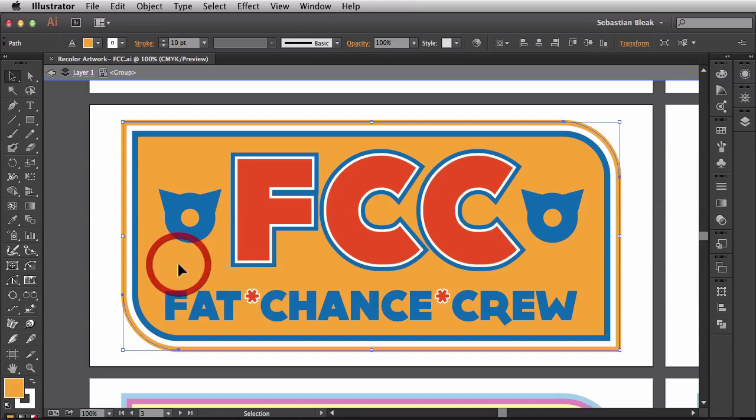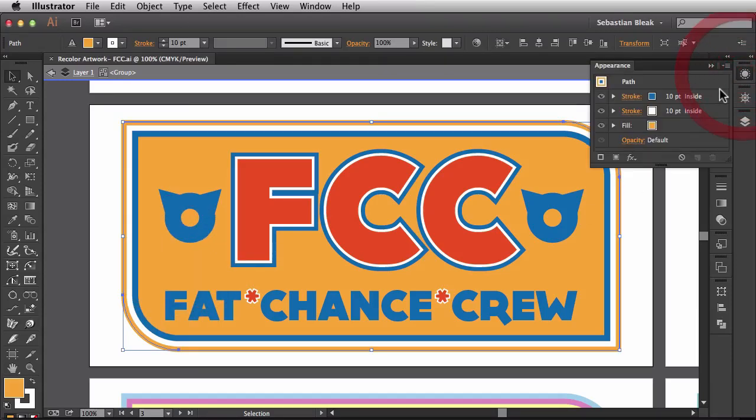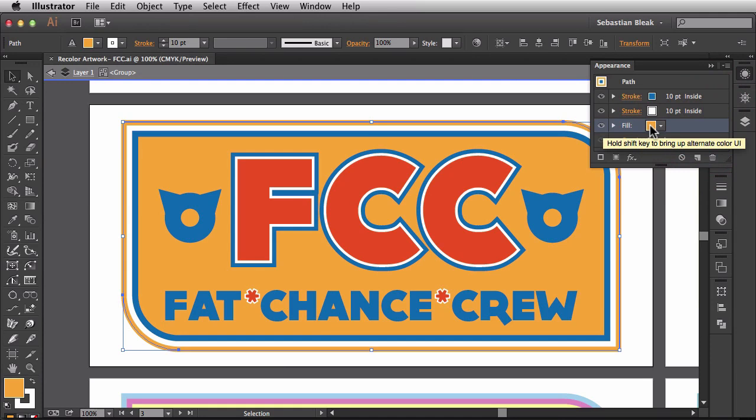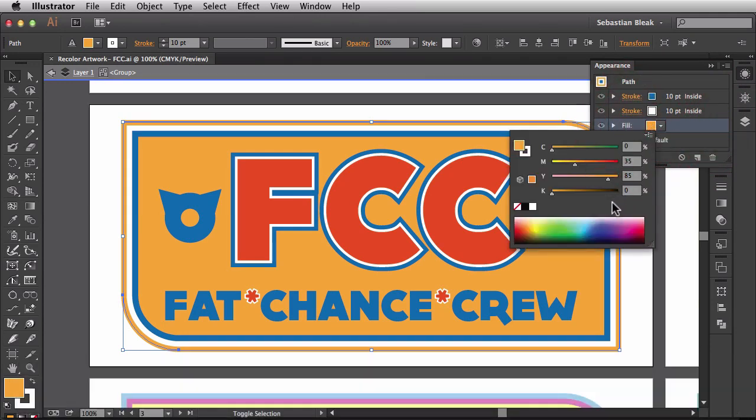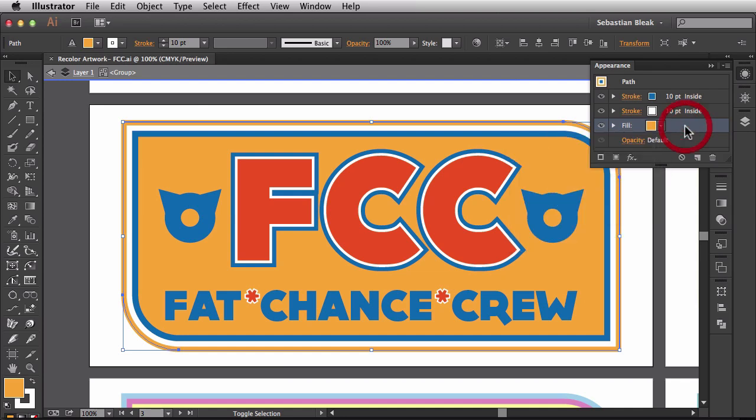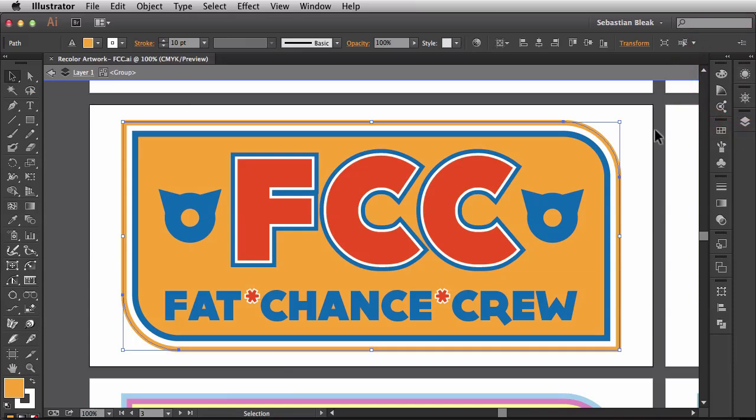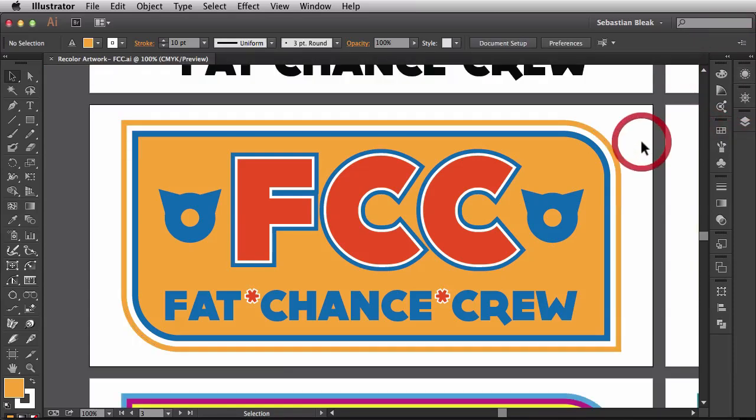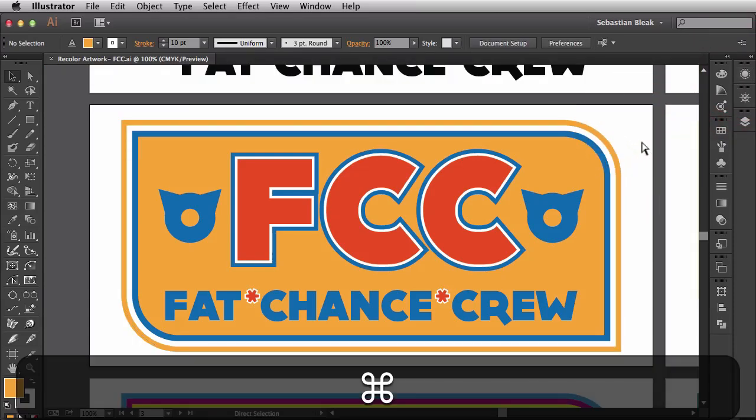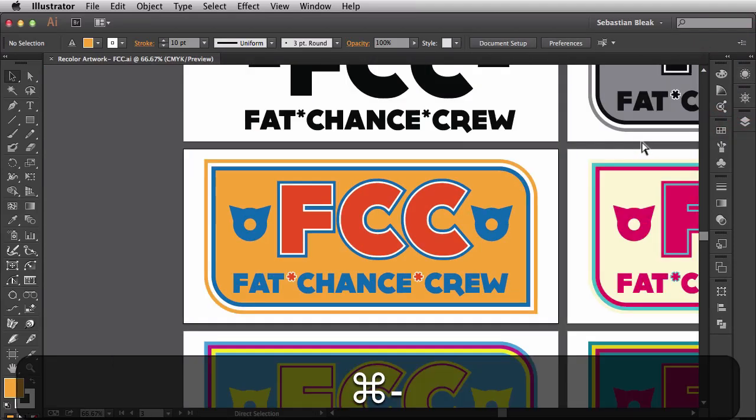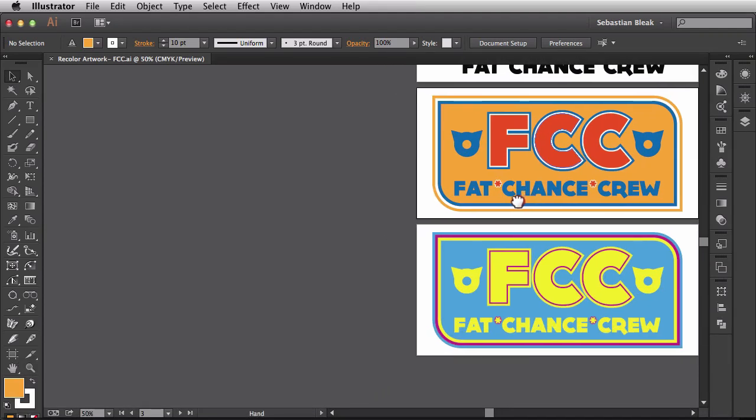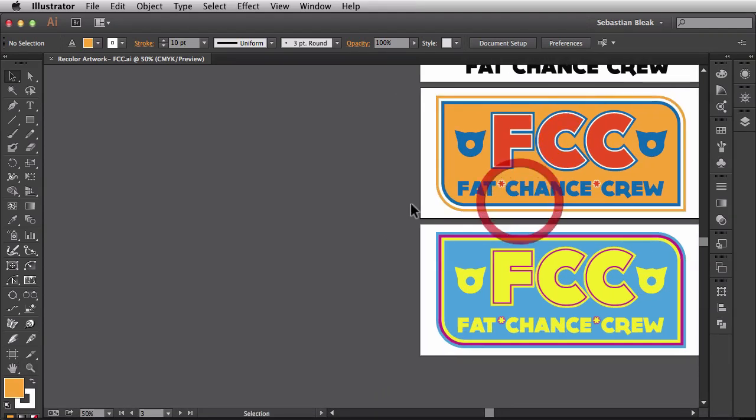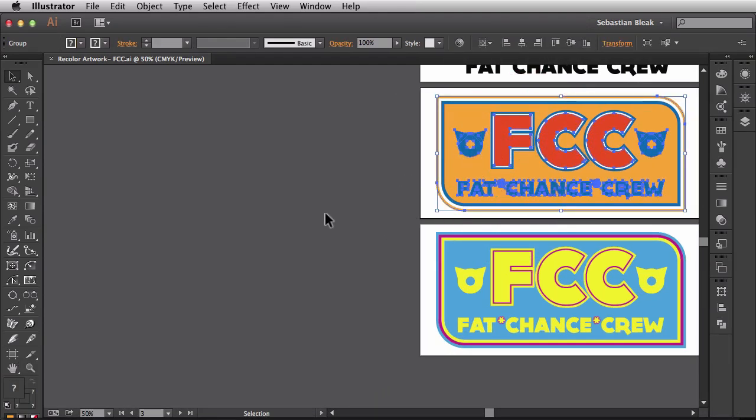I'm going to double click on this and target this object. I'm going to bring up my appearance panel, target this fill and when I shift click on this thumbnail it's showing me that this is actually a process color. So it's using CMYK plates to create this color. I need to swap this out with some PMS colors but I'm going to let Adobe Illustrator do all the hard work for me. I'm just going to zoom out a little bit, move this guy out of the way and select my artwork.